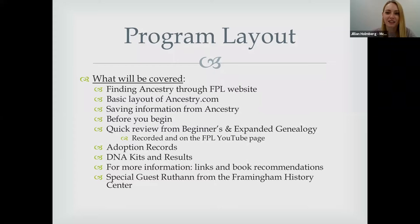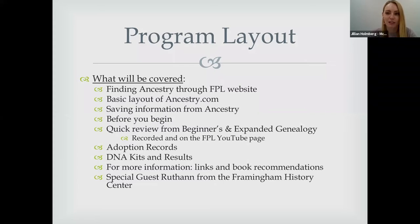We'll do a quick review from our beginner and expanded genealogy programs. Today's main focus — a lot of people have been asking about adoption records and DNA kits and results. We'll be providing some special links and book recommendations at the end related to those topics, and we have a special guest, Ruth Ann from the Framingham History Center, who will be presenting after.